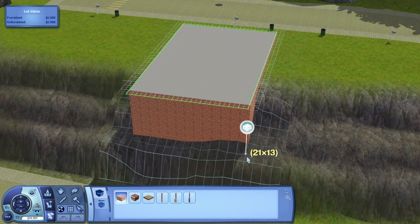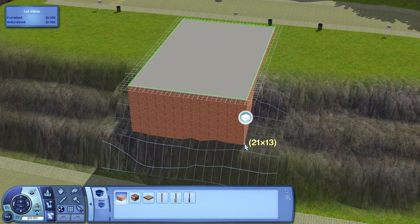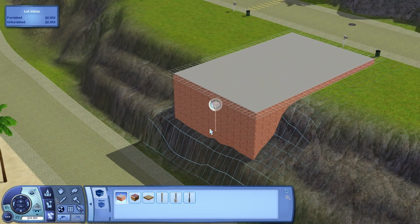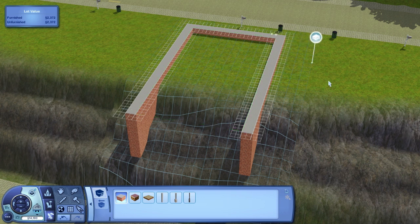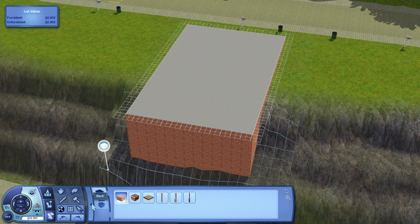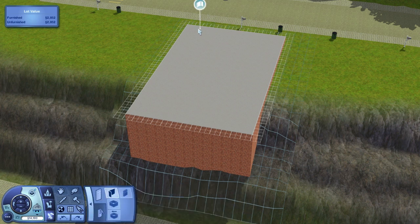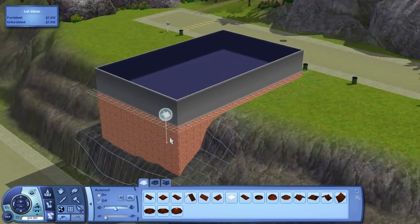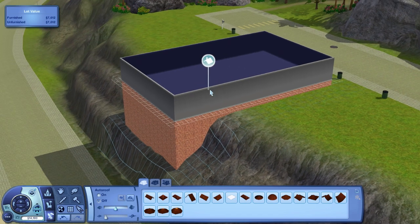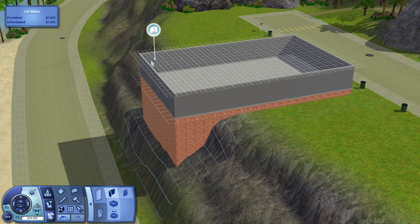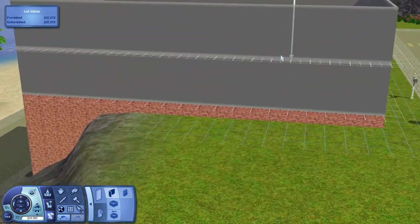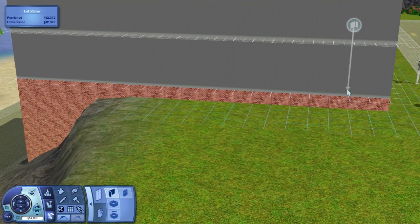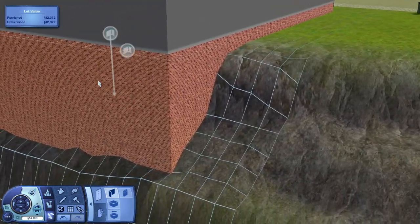We're gonna start off with the same sort of foundation that we had before, so we're just gonna build out where we're gonna have our building. If you haven't seen the initial cliff lot building tutorial, probably check that out first and then this one. What you gotta understand is if you want three or two levels built into the cliff, you need to have three levels in the house. We're gonna have to build it up, then lower this middle level down so it's just above the foundation, and then work it into the cliff.